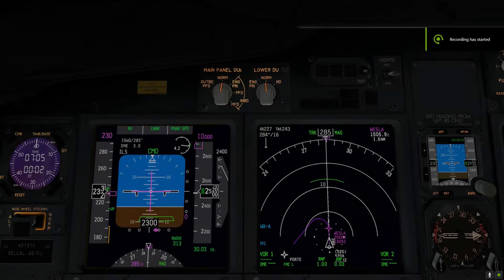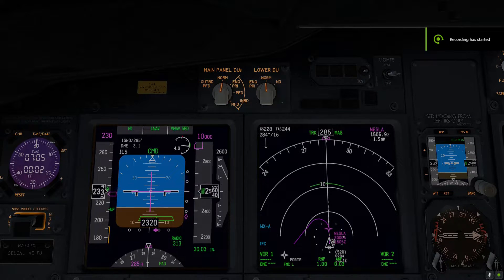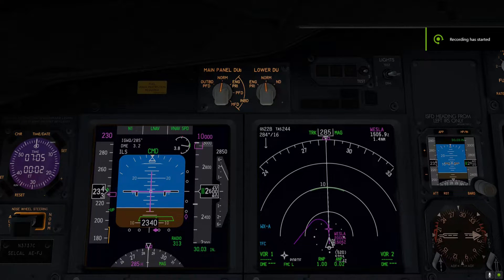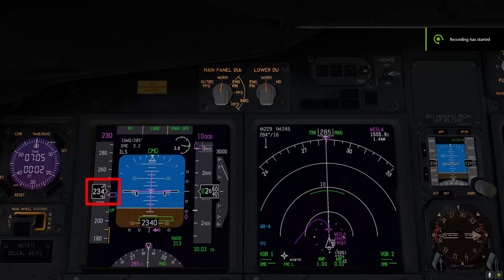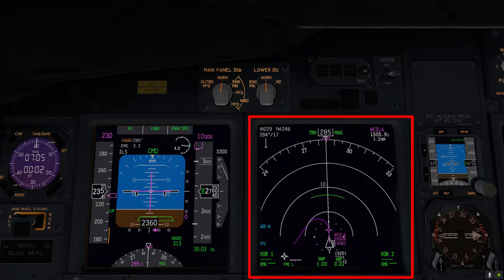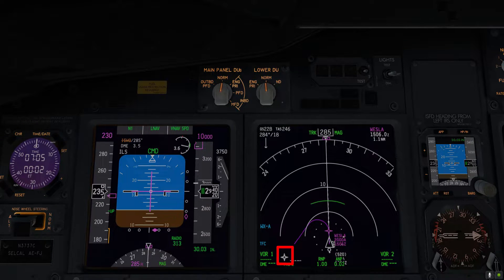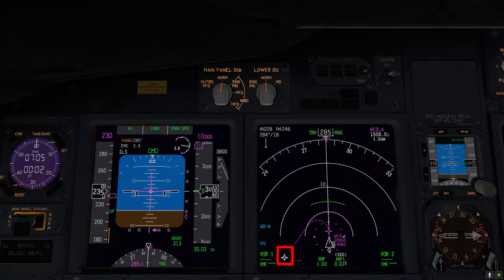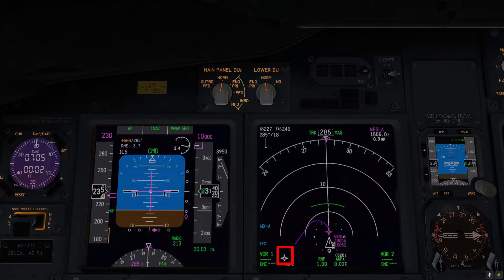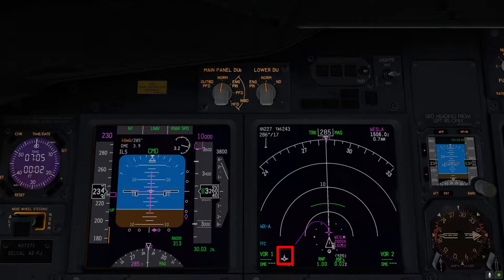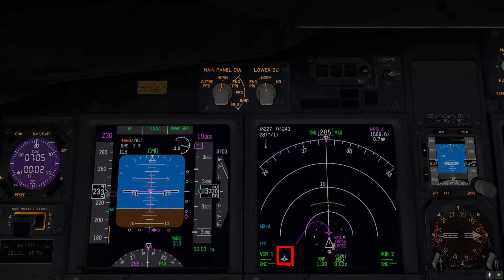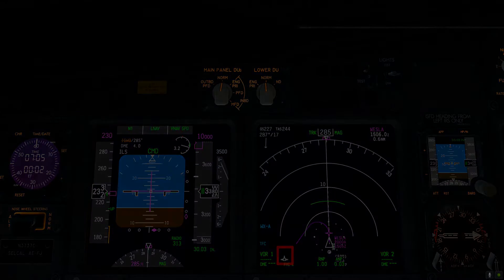Alright, as you can see, the aircraft is trying to maintain 230 knots, and on this ND we have our initial turn towards the port waypoint. I'll let you guys enjoy the turn from a wing view perspective before moving on to the after-takeoff procedure.